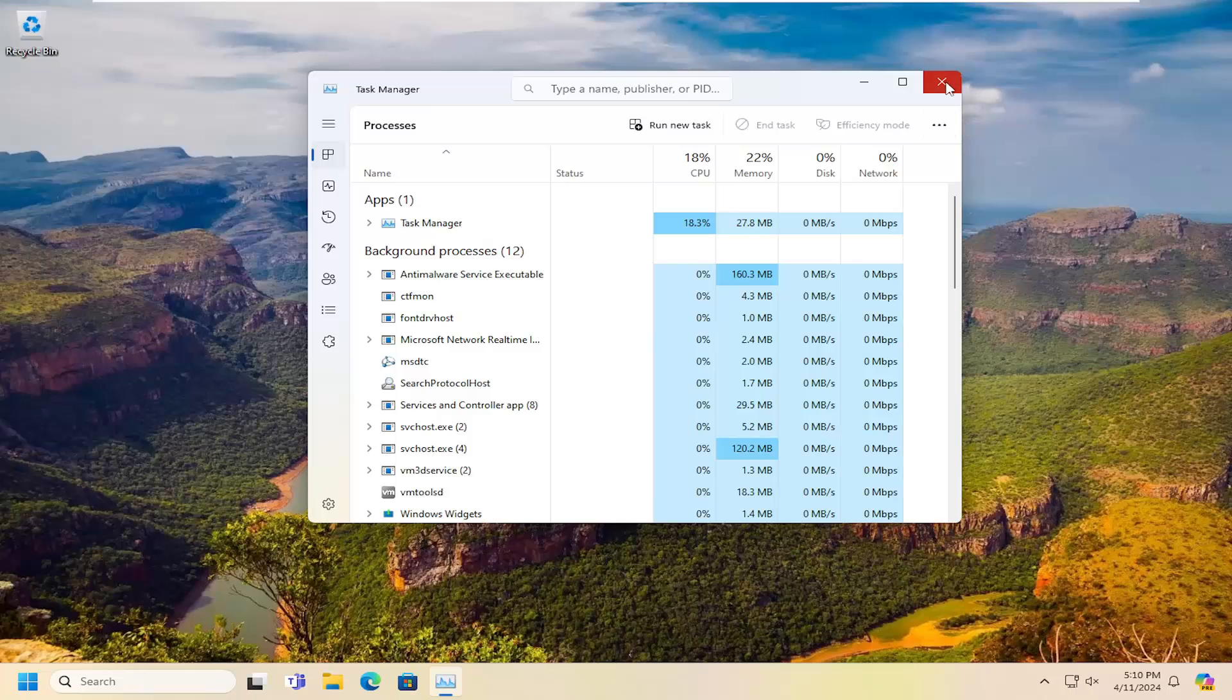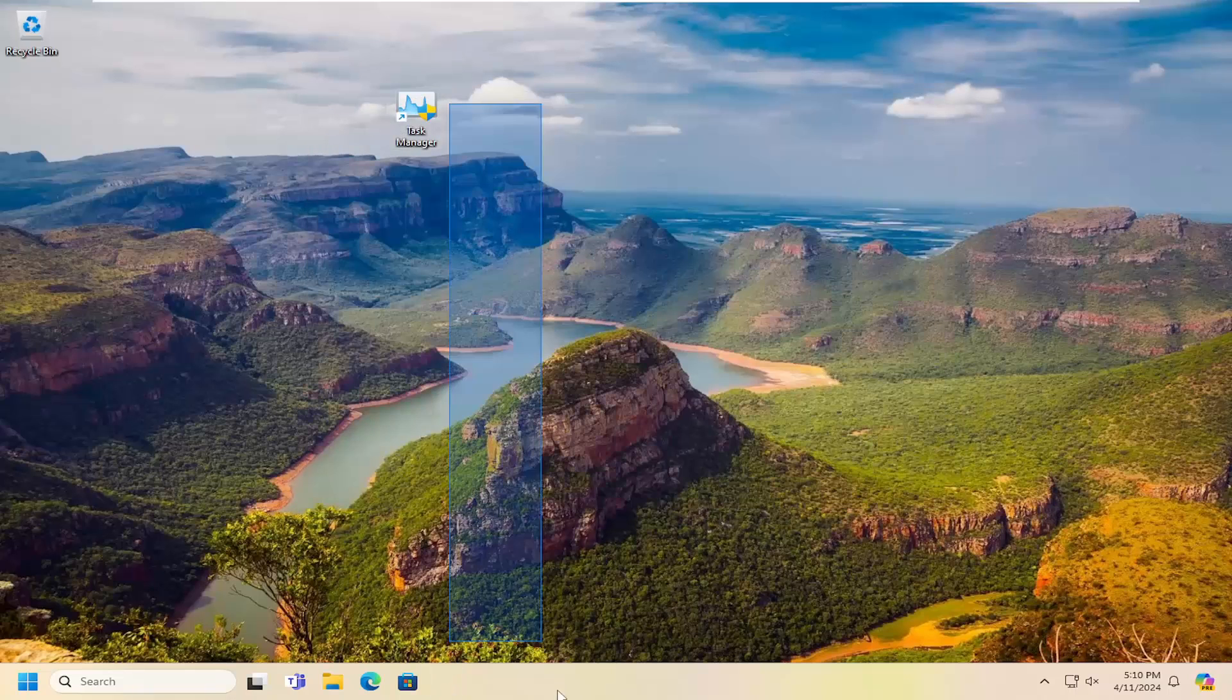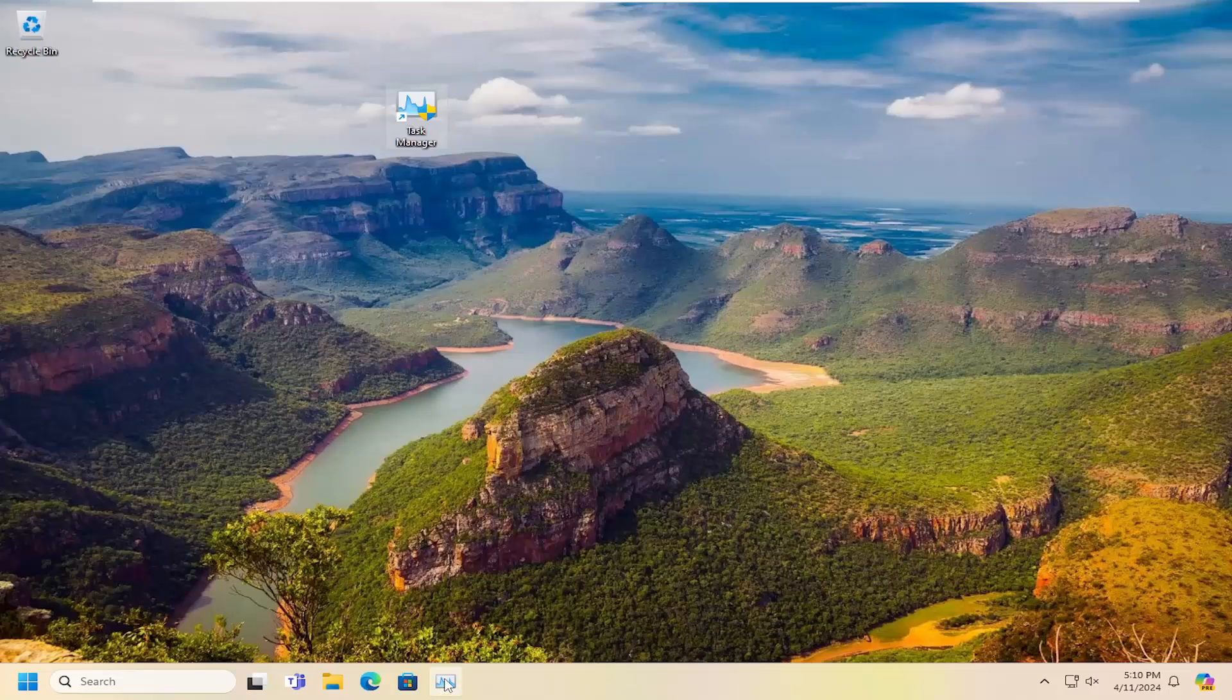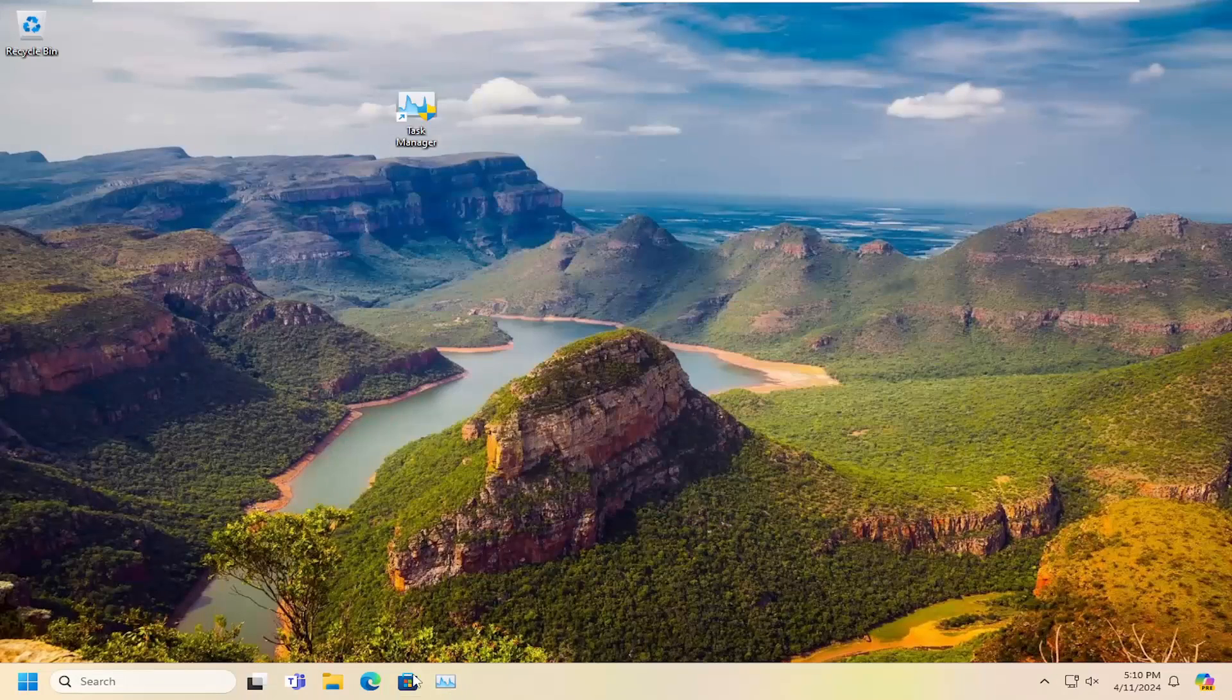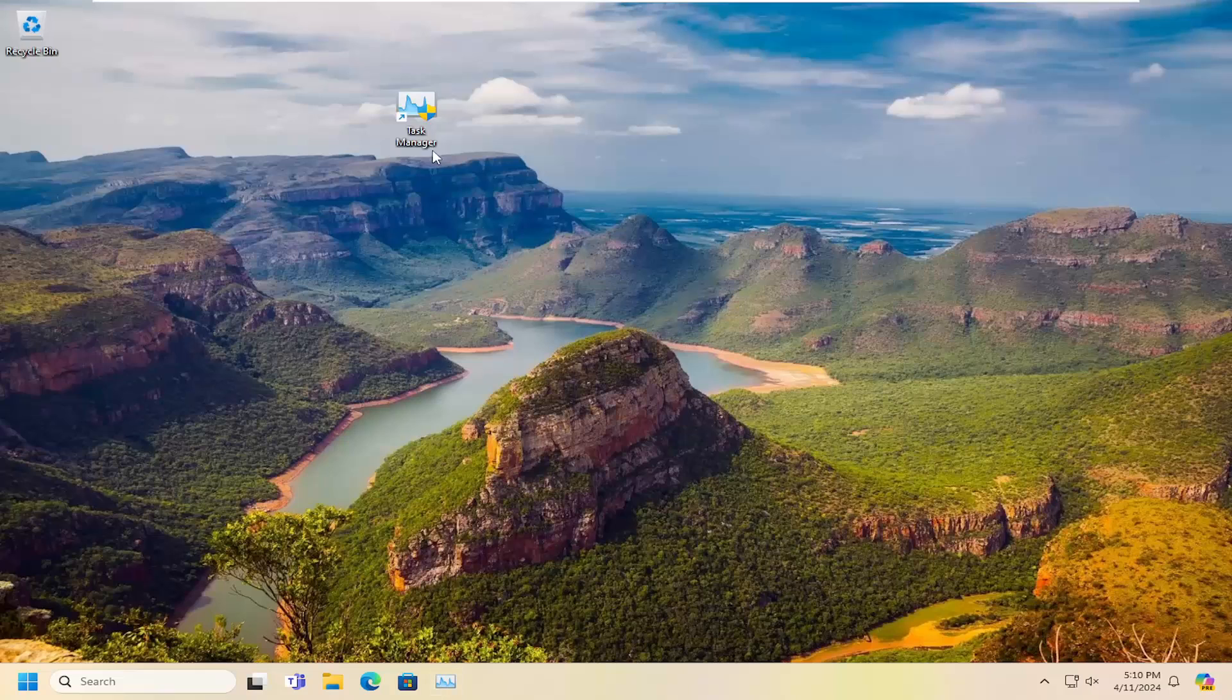So pretty straightforward process. And you can always drag it to the taskbar as well if you want a taskbar shortcut for it. Hope this tutorial will help you out, and I look forward to catching you all in the next tutorial. Goodbye.